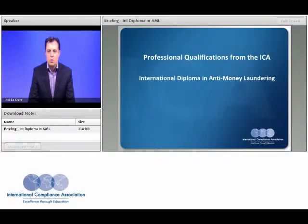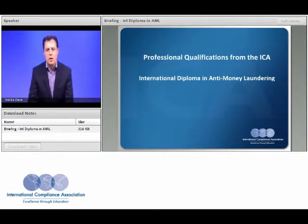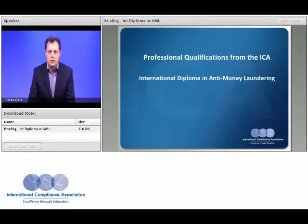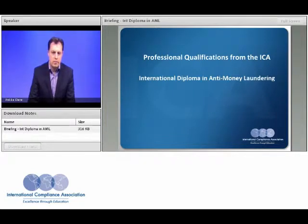Hello and welcome to this briefing introductory webinar for the International Compliance Association Diploma in Anti-Money Laundering. My name is Beck Adair and I am a Director of International Compliance Training.